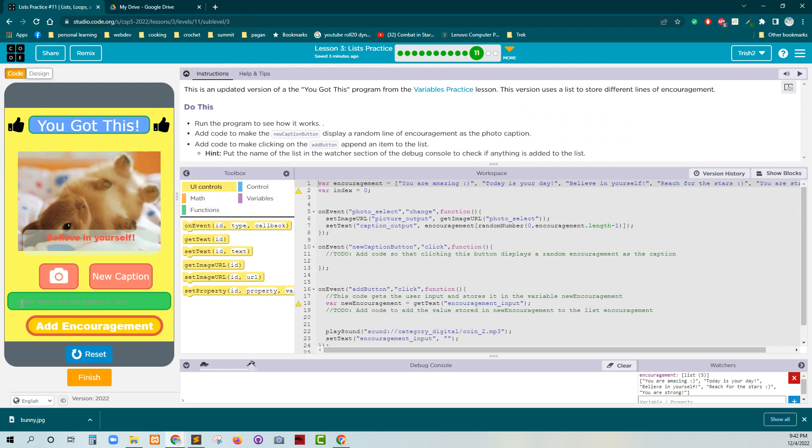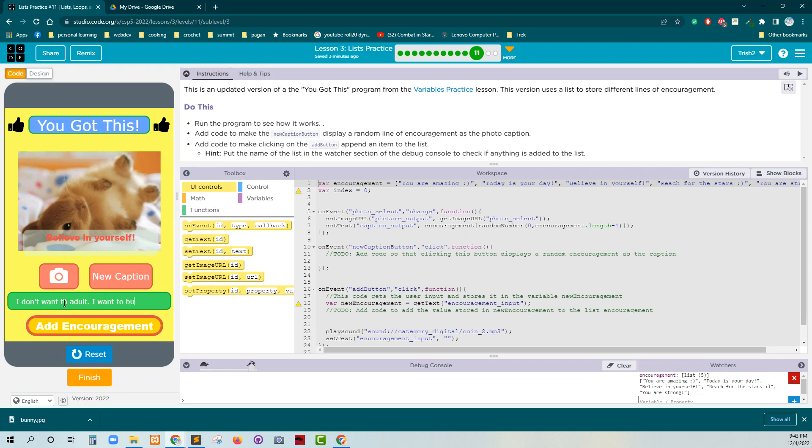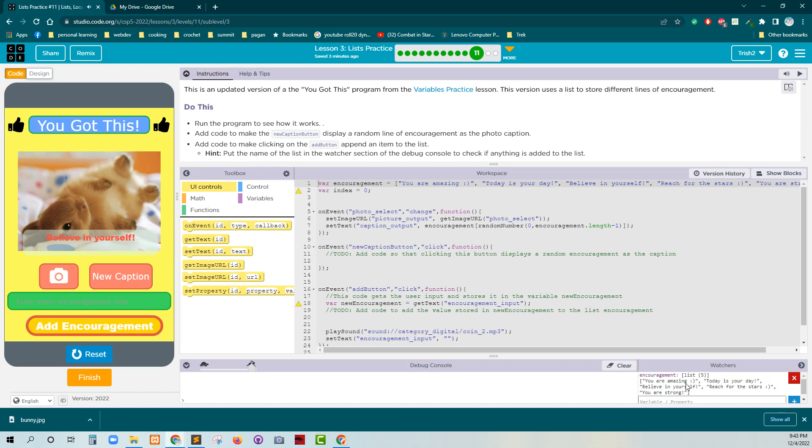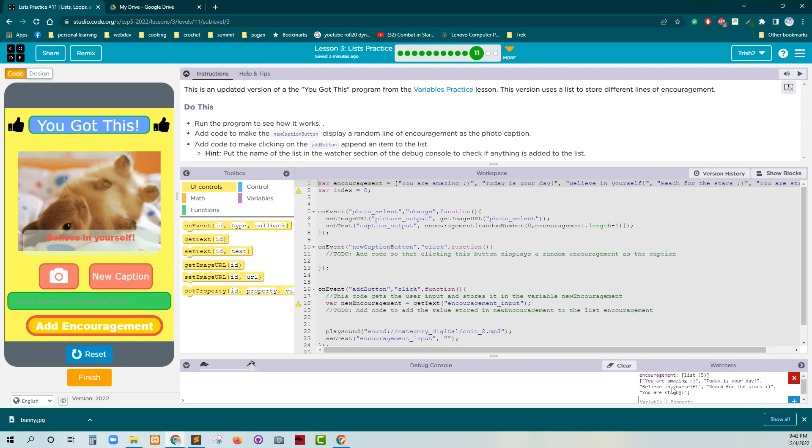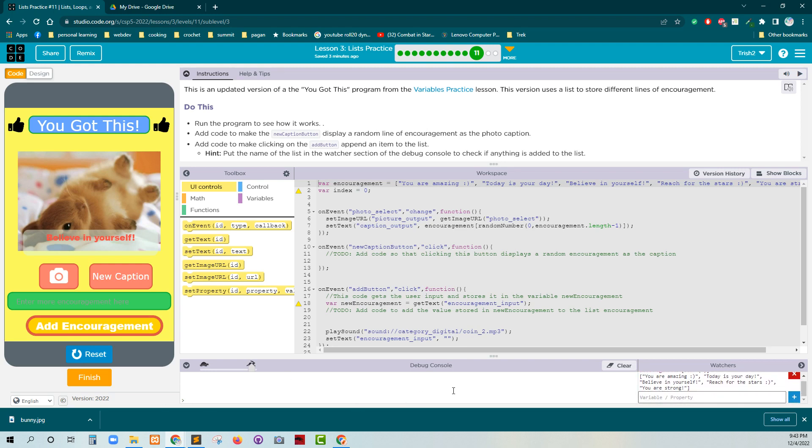Believe in yourself. Enter more encouragement here. So let's see if we can. I don't want to adult. I want a bunny. Not exactly a message of encouragement, but okay. All right. So it doesn't do anything. It's not adding to the end of the encouragement variable, right?